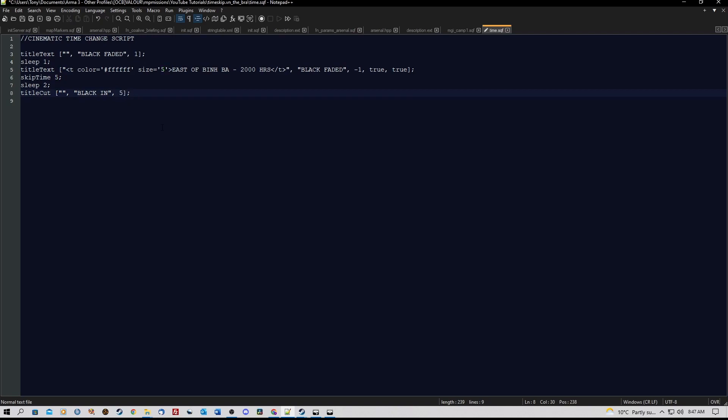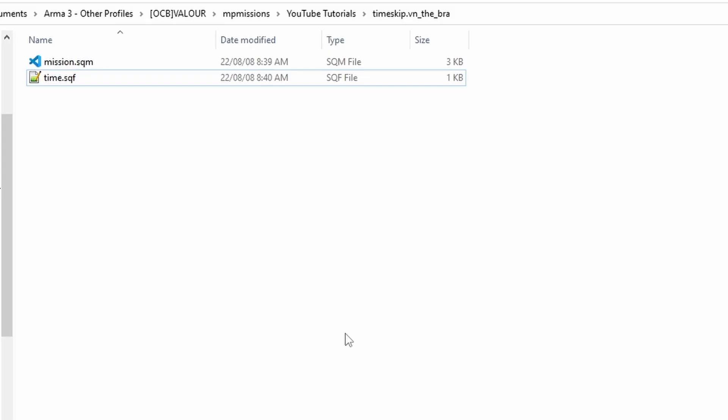That is the script. I will zip this up and add it as a downloadable link for you in the description below. All you need to do is place that script into your mission folder and it will work.